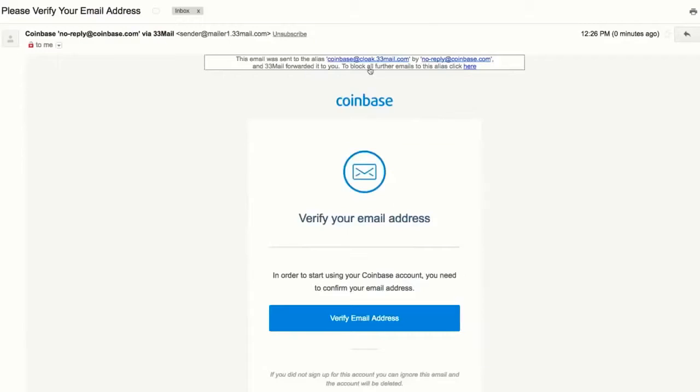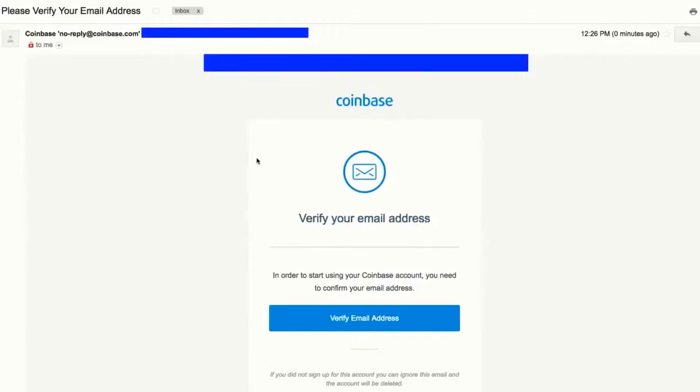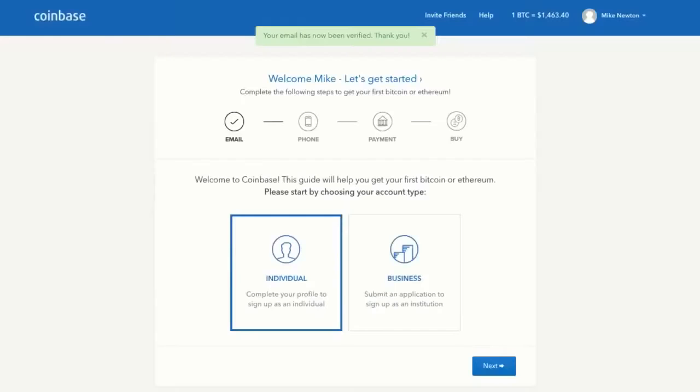So I'm going to go do that. They're asking me to verify my email, so I'm going to click to verify the email address. Now I'm inside my Coinbase account.